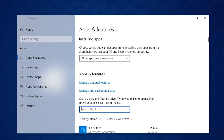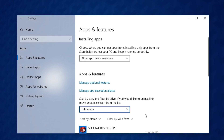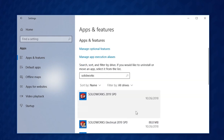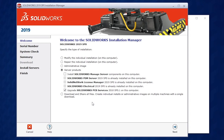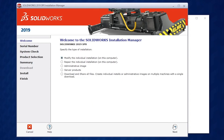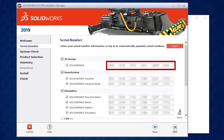I like to search the list rather than scrolling. Click your SOLIDWORKS installation and choose Modify. When the Installation Manager loads, make sure to select the Modify the Individual Installation radio button and click Next to see your serial number.